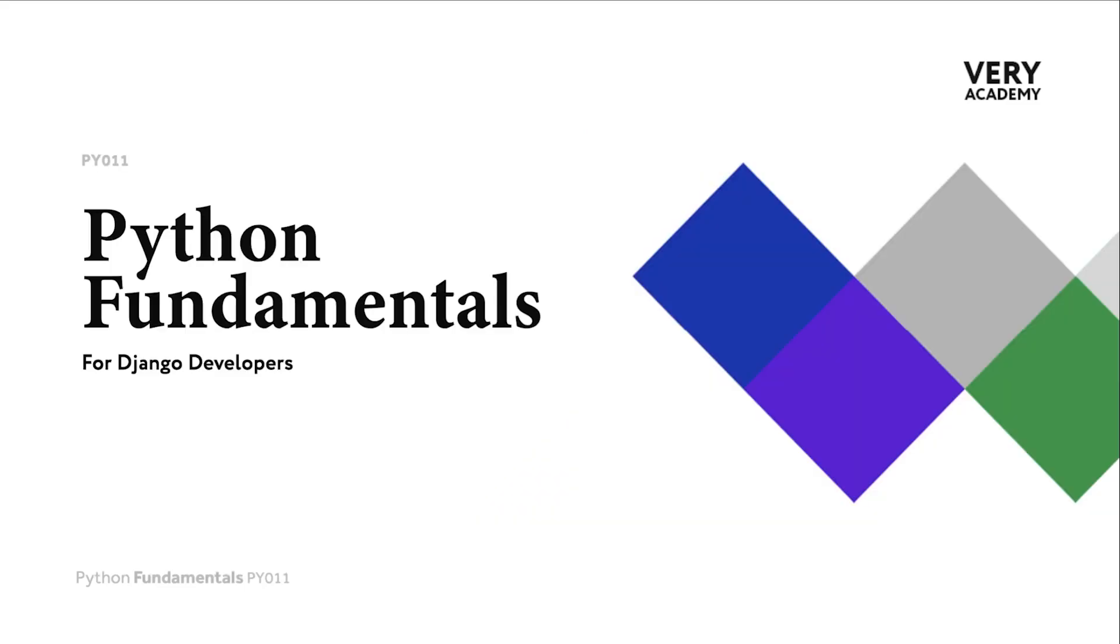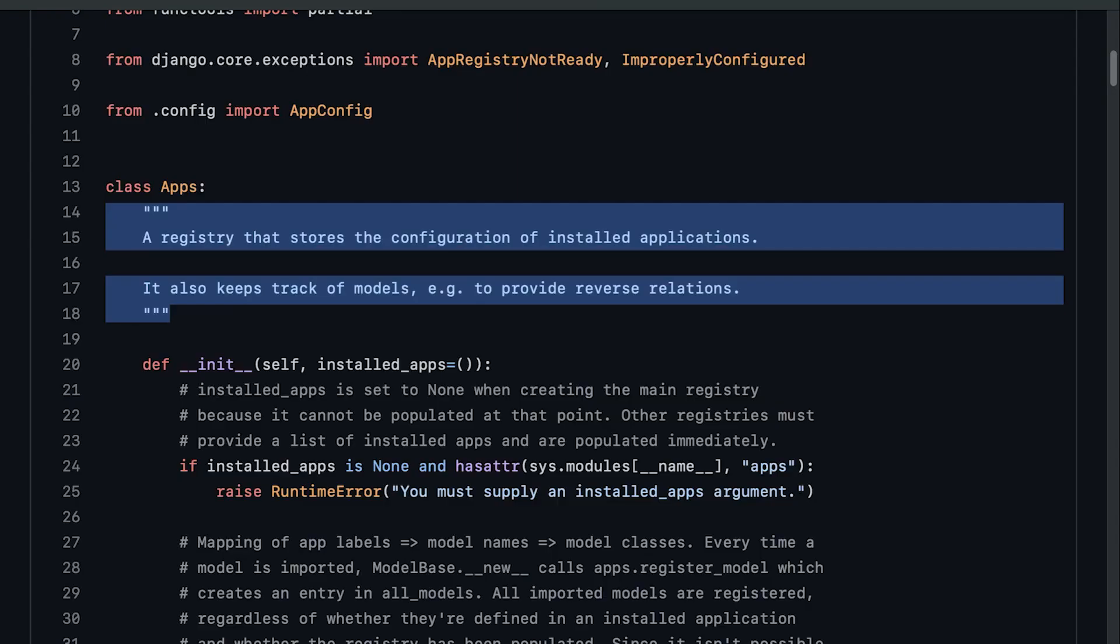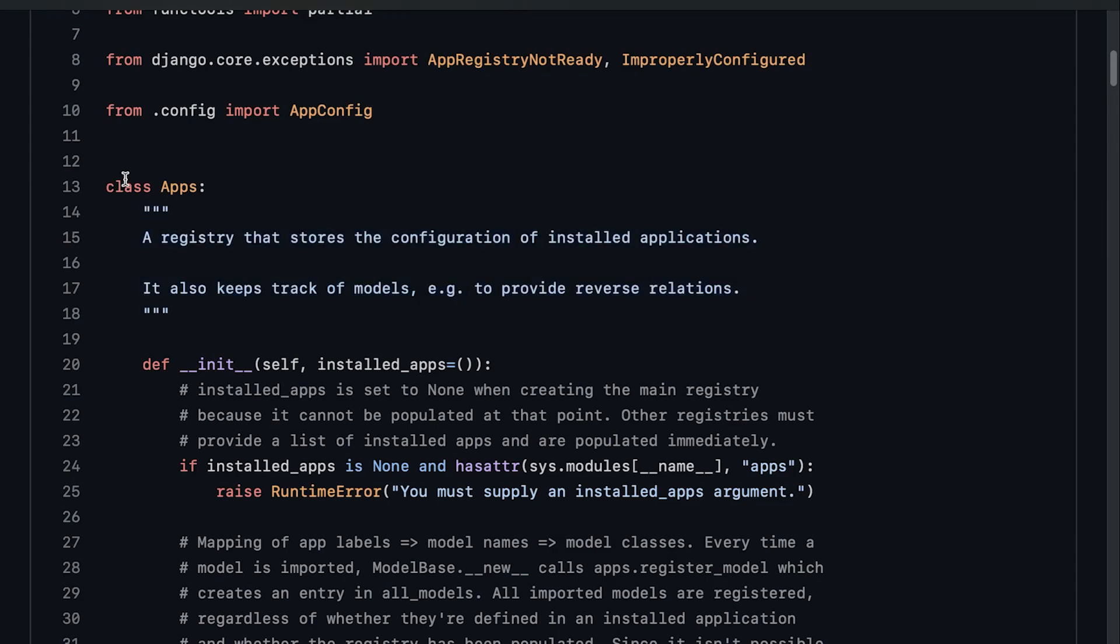In actual fact, we have already seen an example of docstrings in the Django codebase on GitHub. Here below this class, we have the triple quotes start, and inside we have a comment.